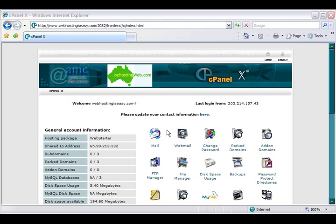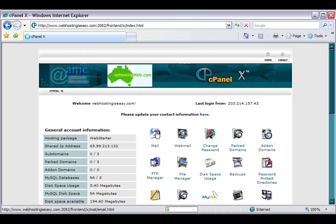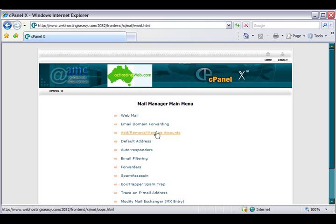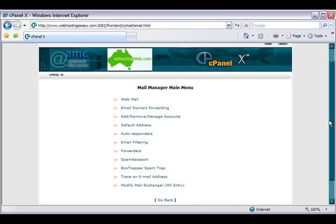It can complement your existing spam software quite nicely. Let's go ahead and enable SpamAssassin. In your control panel, click on the mail icon, and then in the mail manager main menu click on the SpamAssassin link.